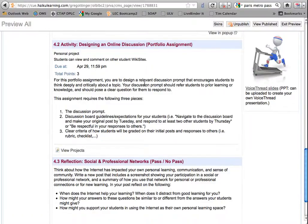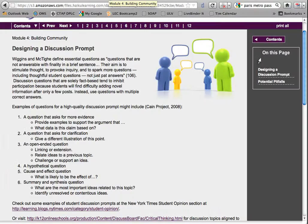The portfolio assignment for this week is to create a discussion prompt for your students, including guidelines and criteria. In the textbook for the week, you will learn a variety of strategies and approaches for designing quality discussion prompts. There are also links to several discussion starters and rubric examples that will help you craft your own prompt.